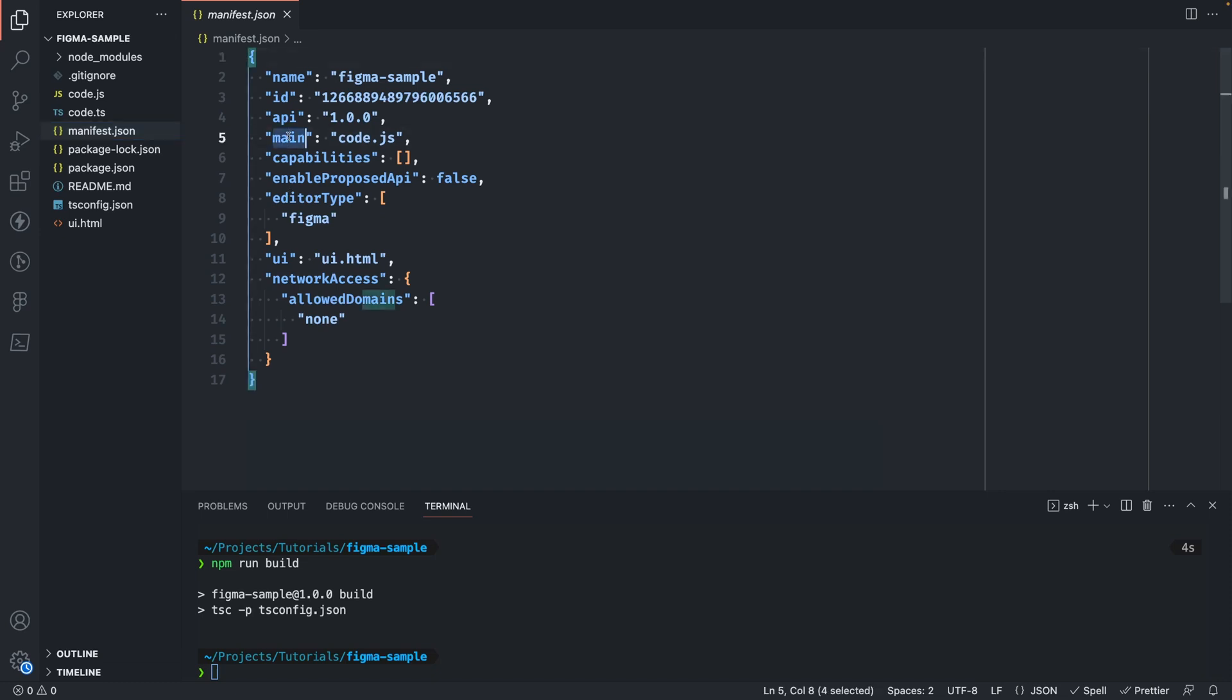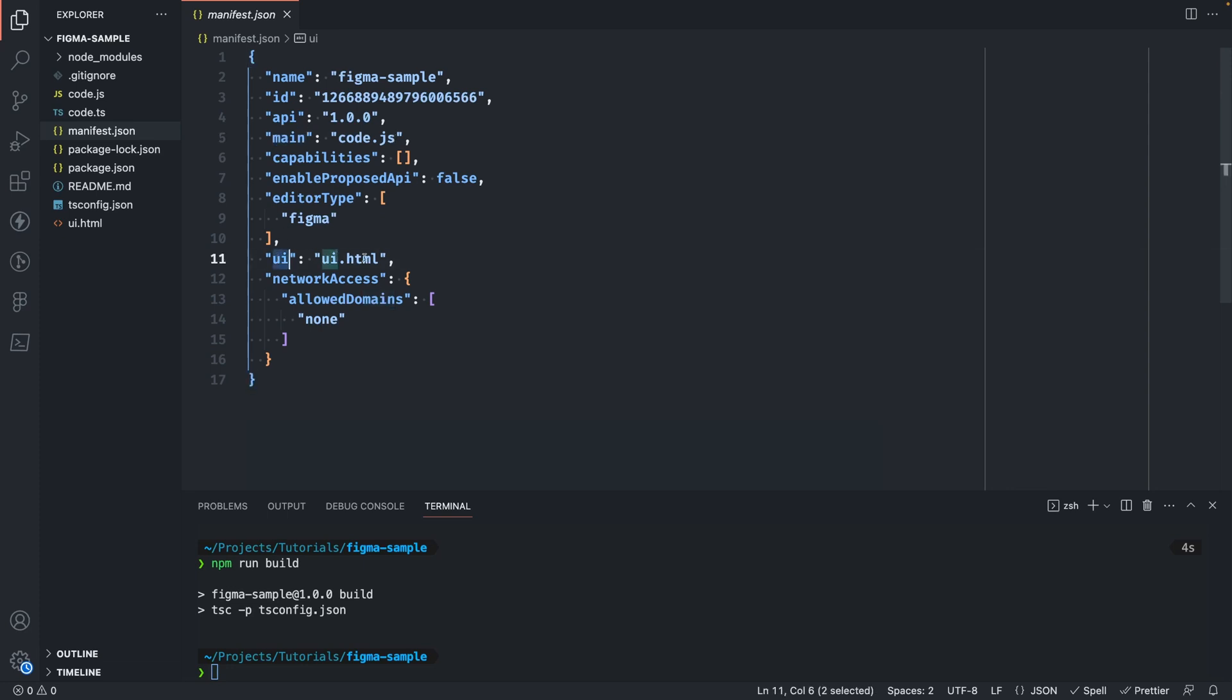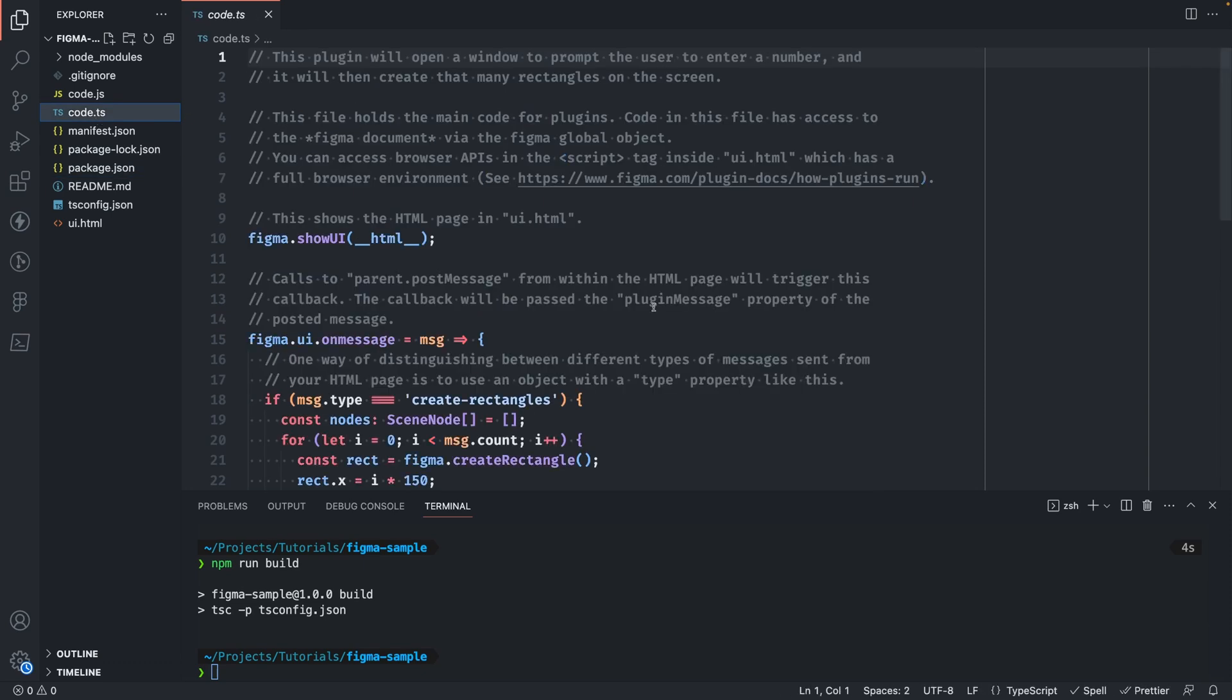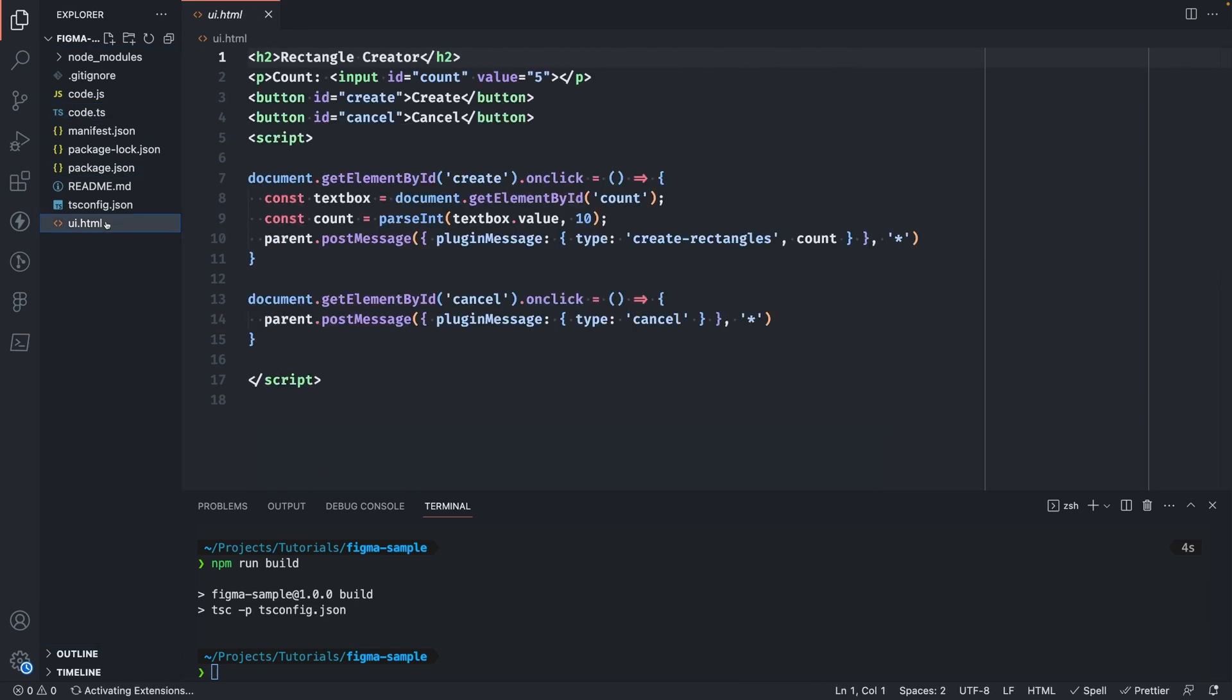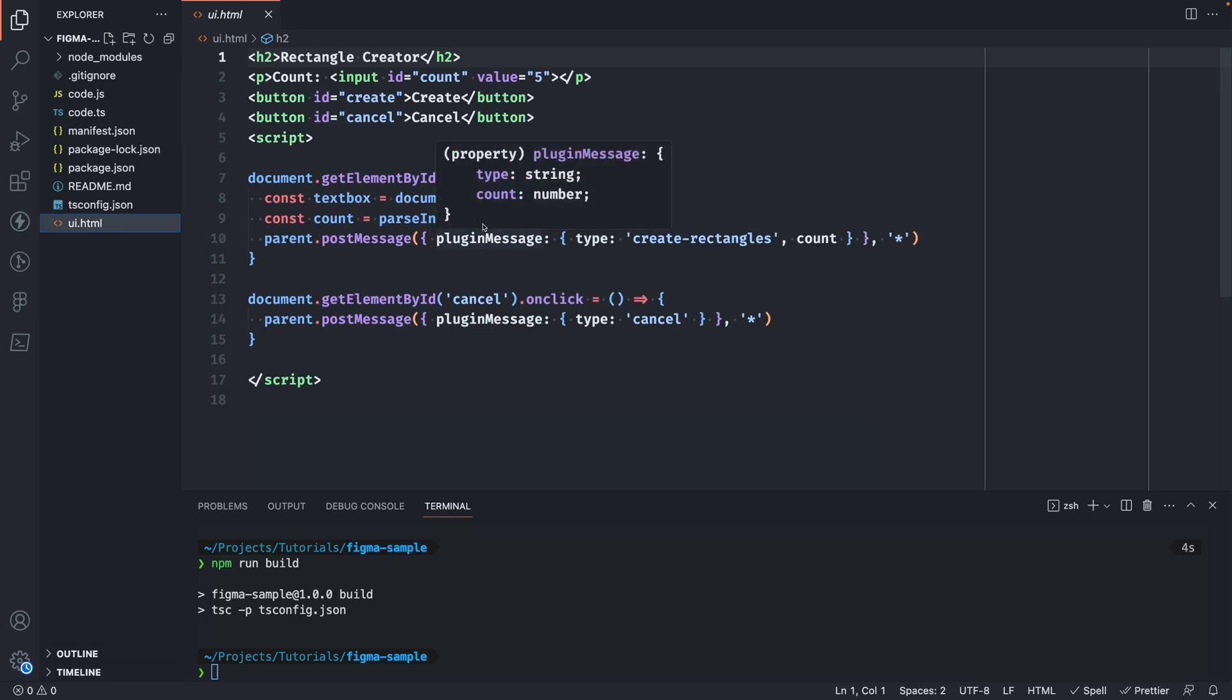You'll see we have main with code.js which is our main thread code and UI with UI.html which is our UI. This sample plugin uses TypeScript and the main thread code is actually in the code.ts file which is why we need to build it first.